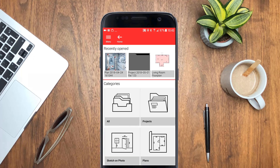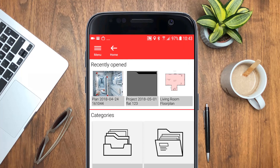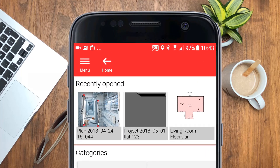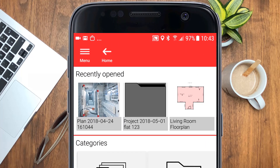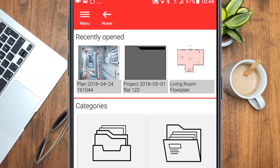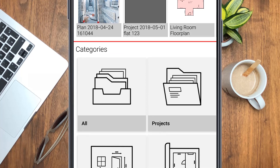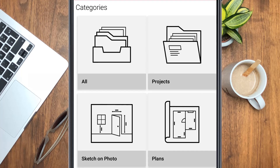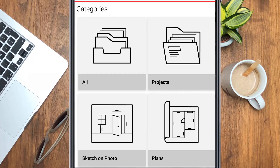The recently opened section provides quick access to your recent work. All your sketches and plans are automatically saved in the categories All, Projects, Sketch on Photo and Plans.